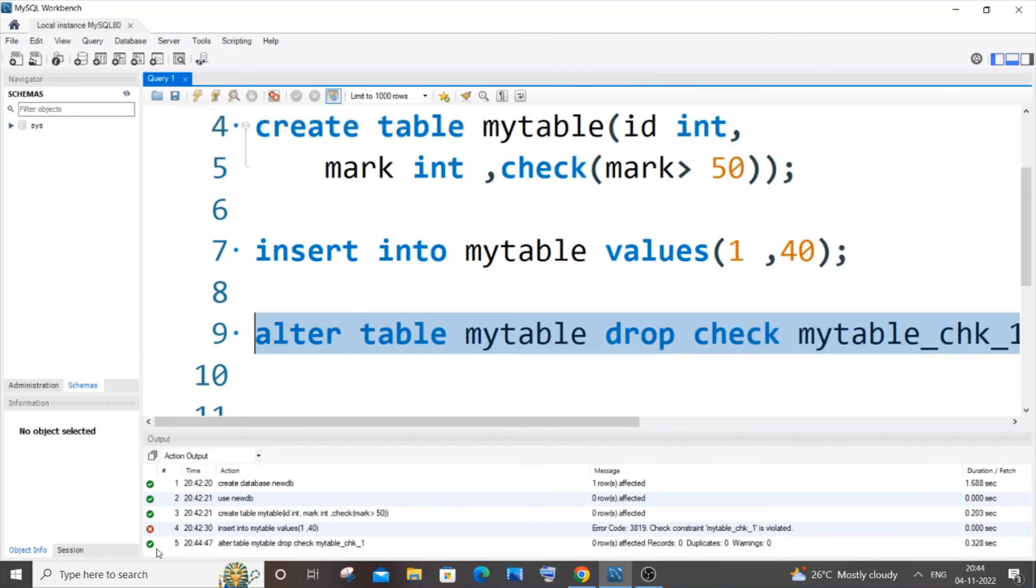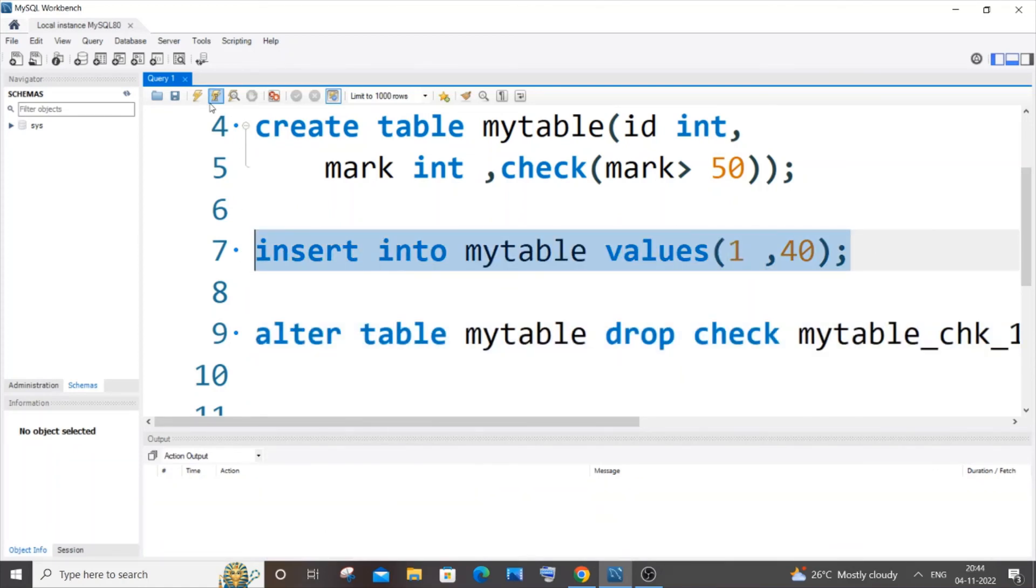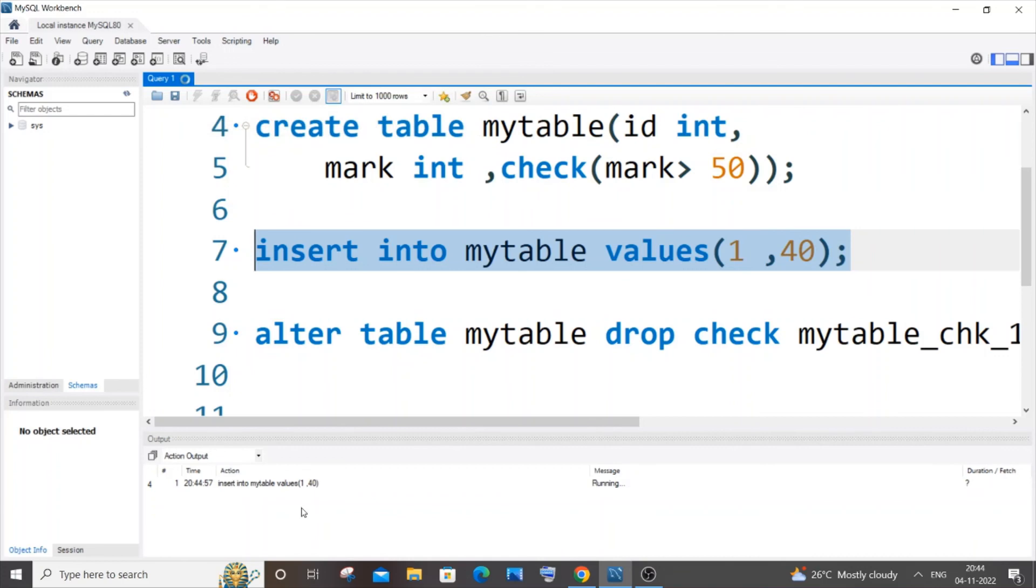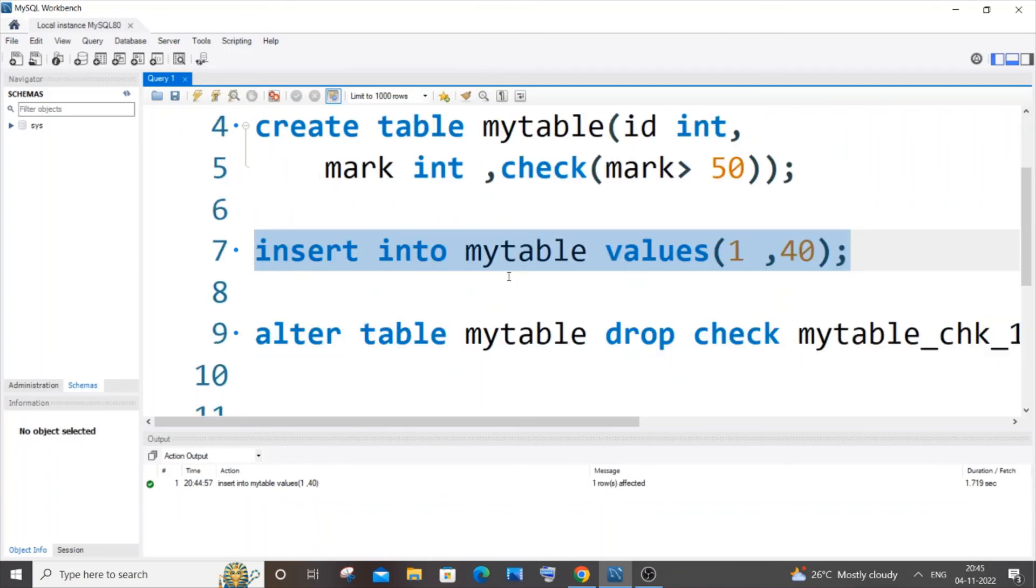I'll be getting a green mark. So let me just now clear it and if I try to insert this value again, this time I won't be getting an error. So yeah, green mark, which means that my check constraint has been now removed from this column. I hope you found this video useful.